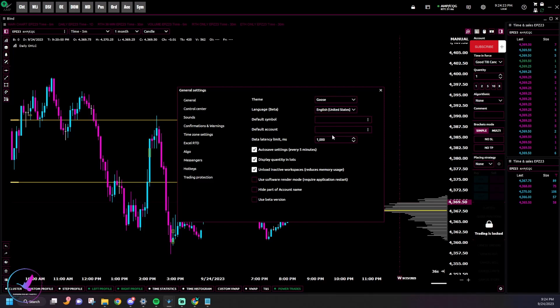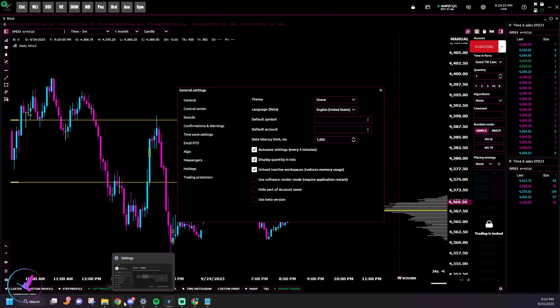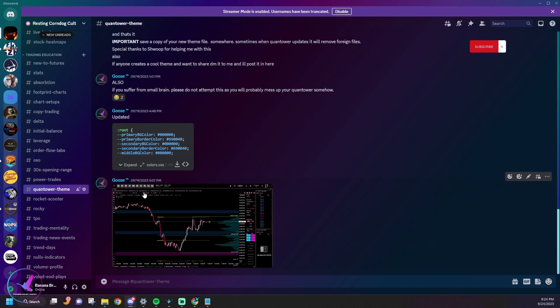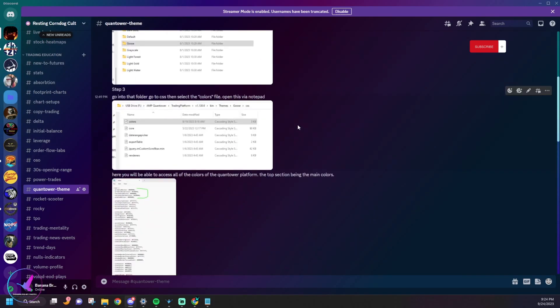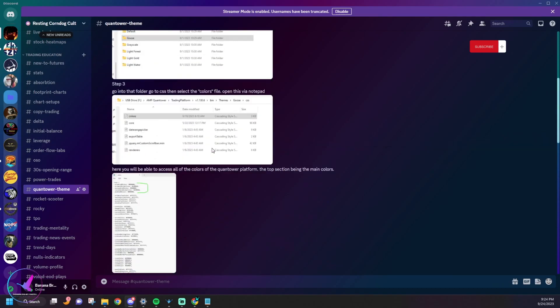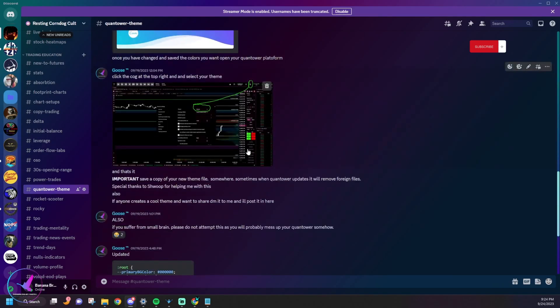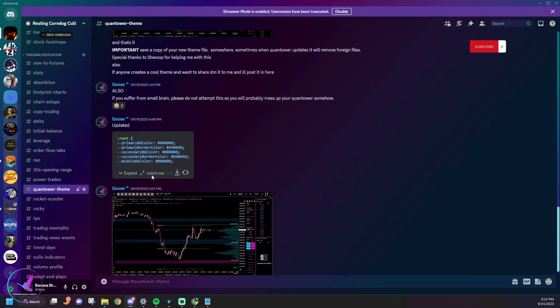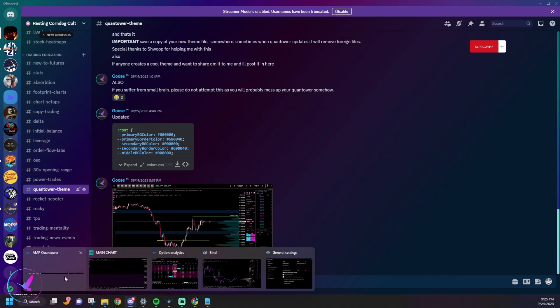If you just want my theme that I have here, I will link it in my Discord and the link to the Discord's down below. It'll be under the Quantower Themes channel, and in the Quantower Themes channel I'll also have written out how to do this as well in case you forget. And then I'll also right here I'll have my theme, and if anyone else in the community creates their own themes and they look cool, I'll throw them in here as well so you guys can all share and save each other's themes.